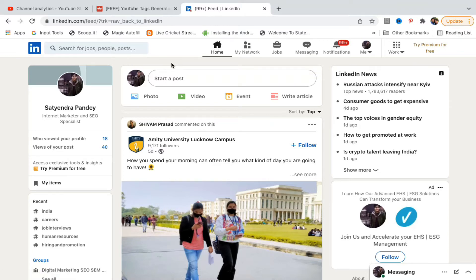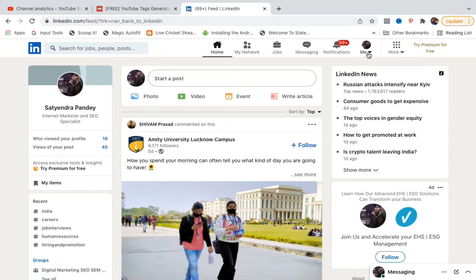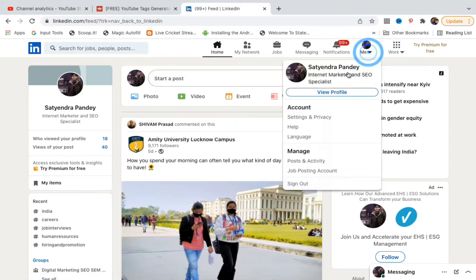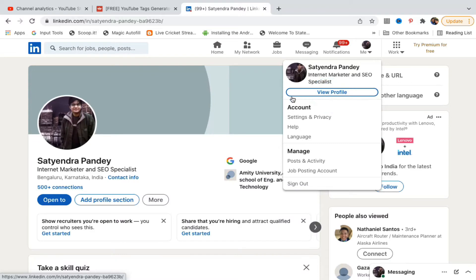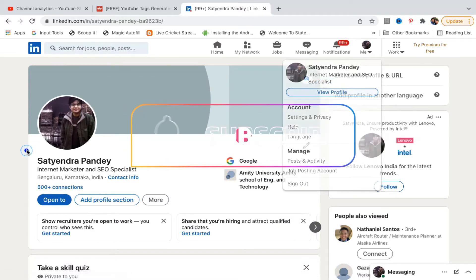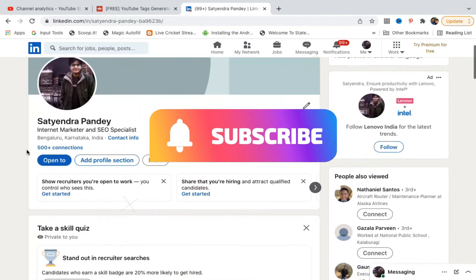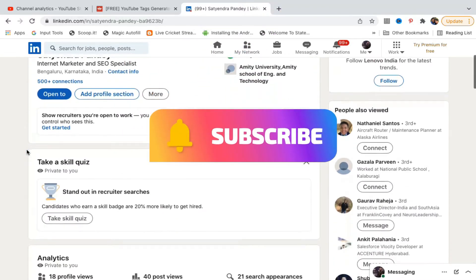Go to your profile by clicking on your profile pic, or click on Me and then View Profile. You'll reach your profile page. Now scroll down.